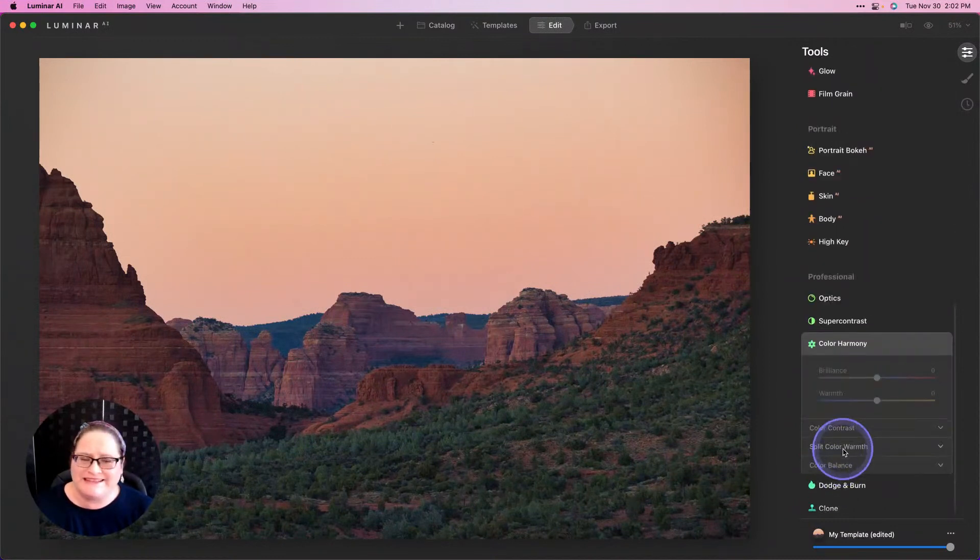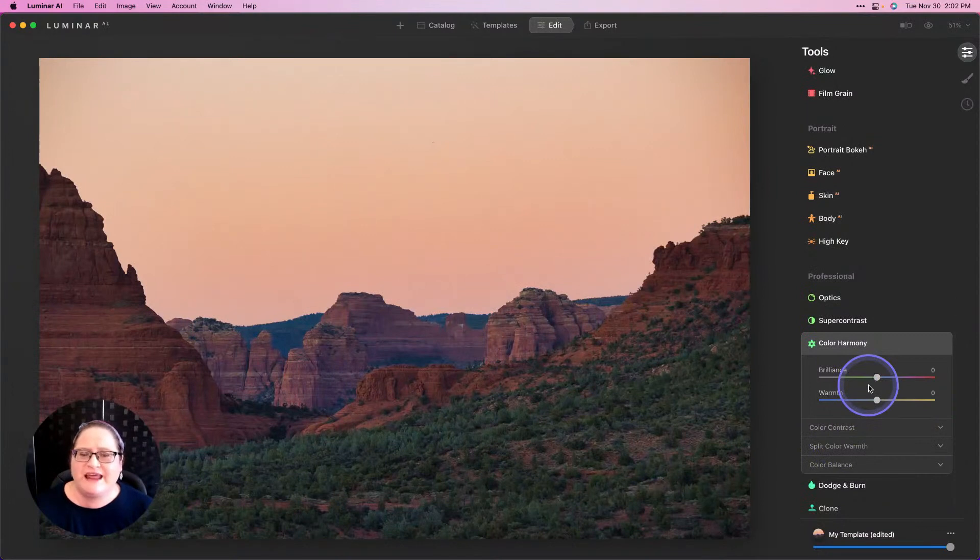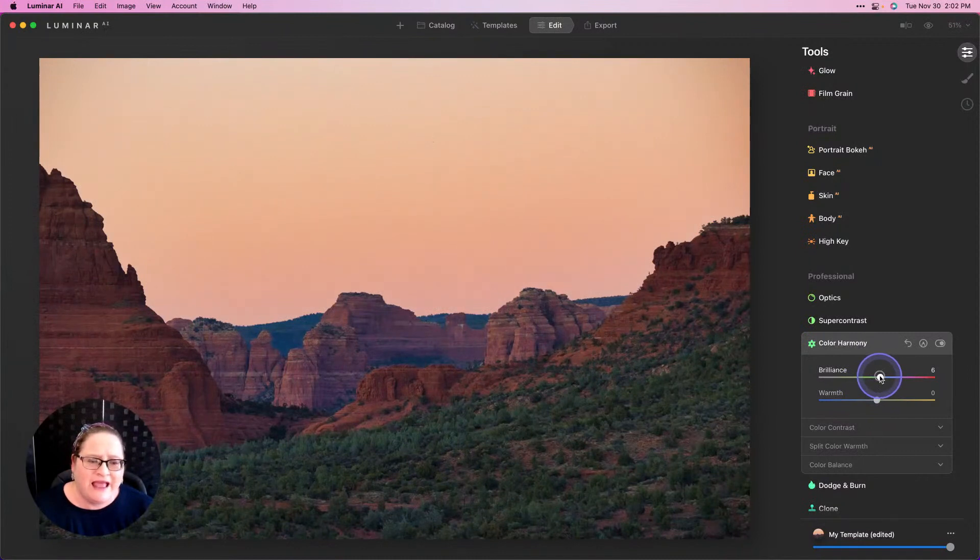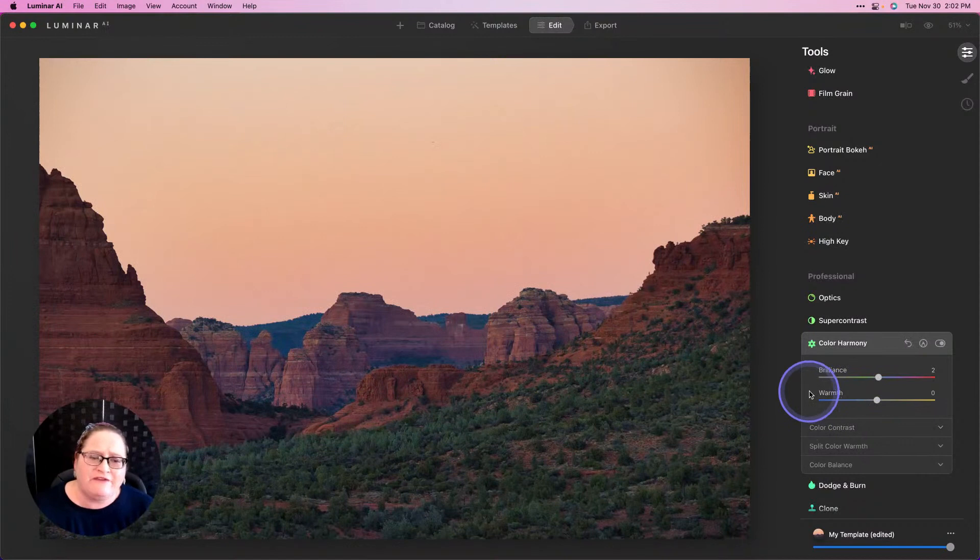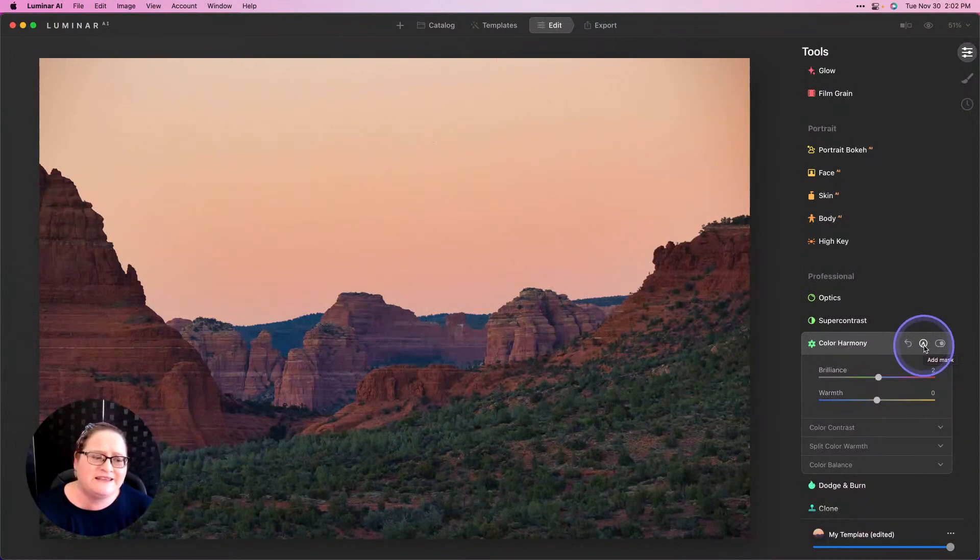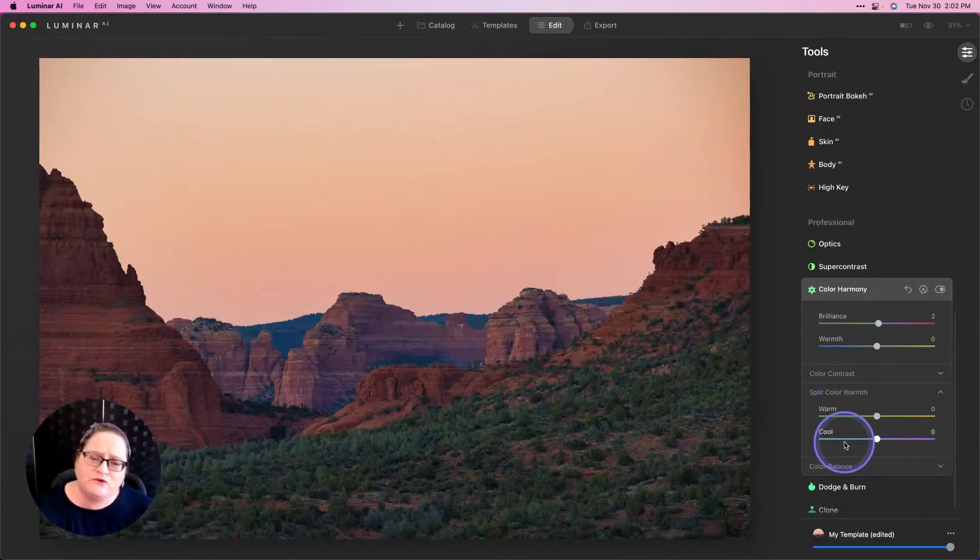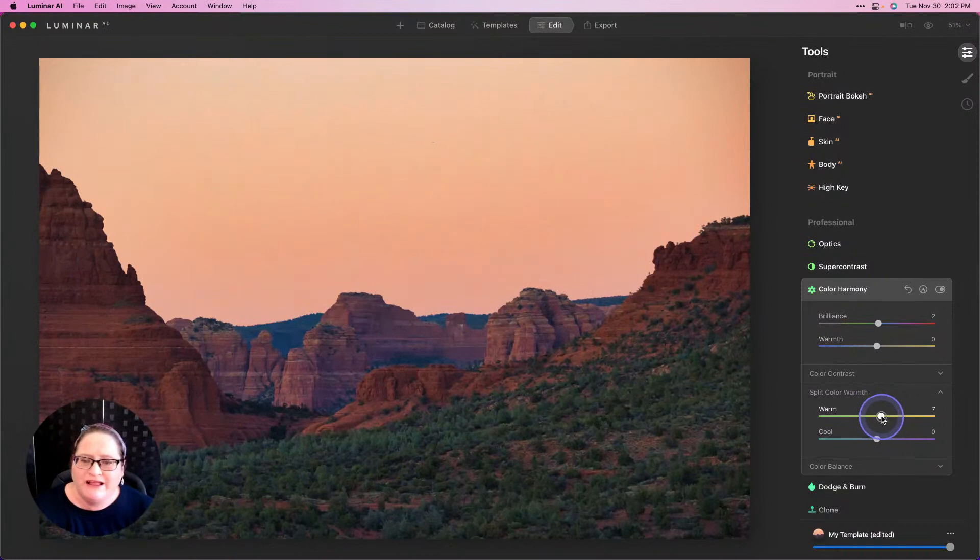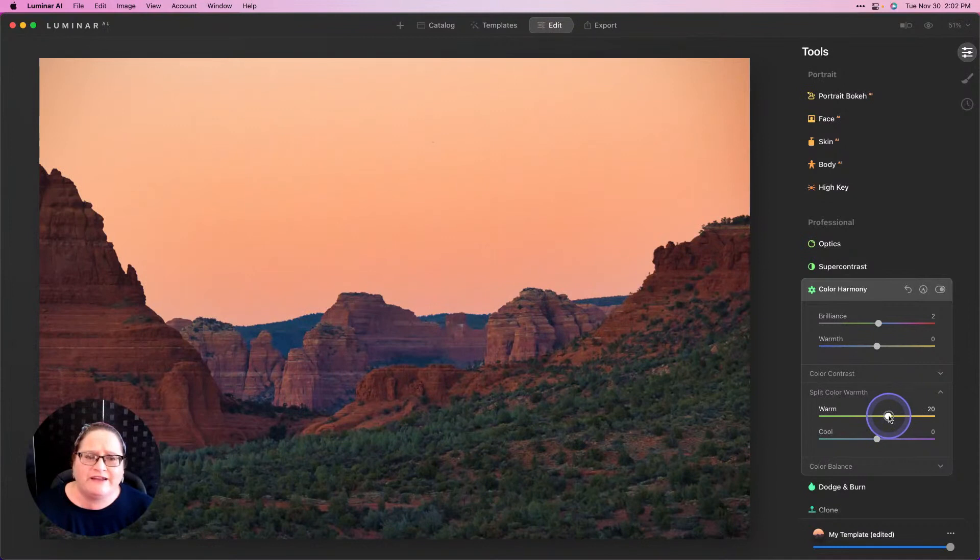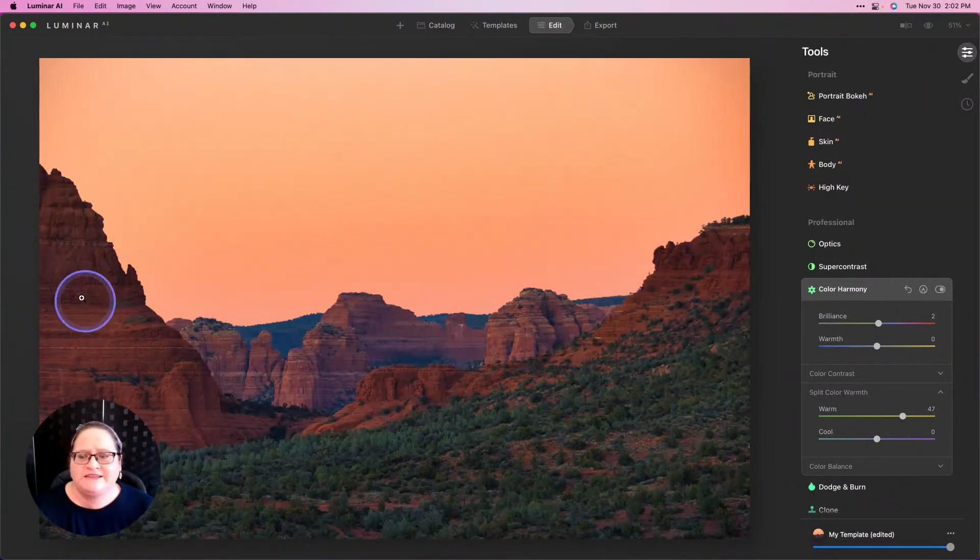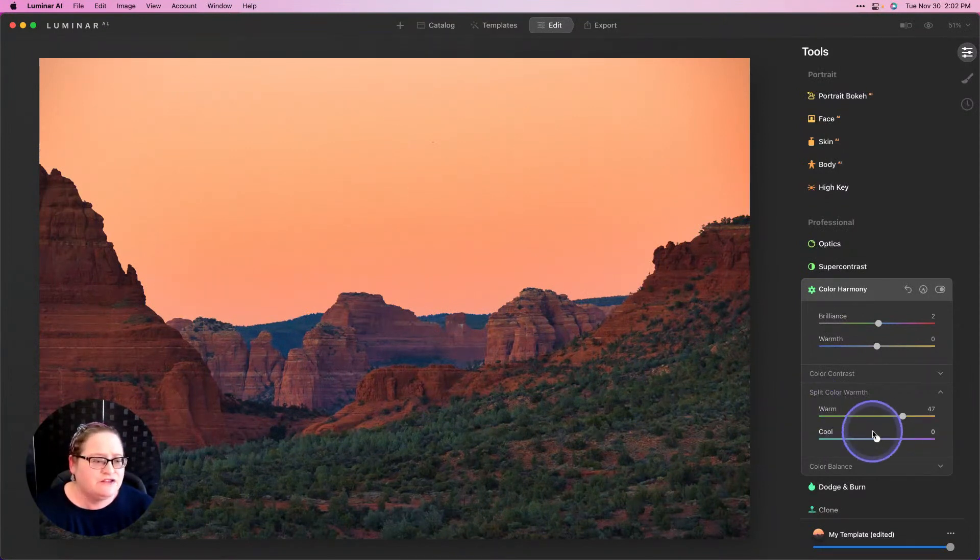I want to scroll down to the Color Harmony section, and this is where we can really start to have some fun and make the sky pop. I'm going to bring up that brilliance a little bit. Right now that's affecting all the colors in the image. If we want it to just impact the sky, we'll have to start using some brush strokes. I'm going to go down to my Split Color Warmth. Here we can target our warm tones and cool tones separately. I'm going to warm those up a little bit more. Look at what that's doing to the sky—it's absolutely gorgeous color.